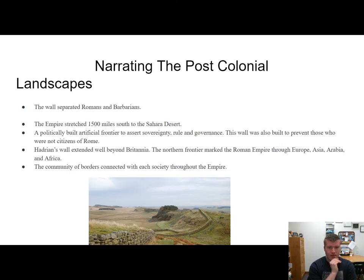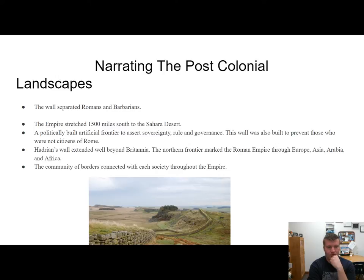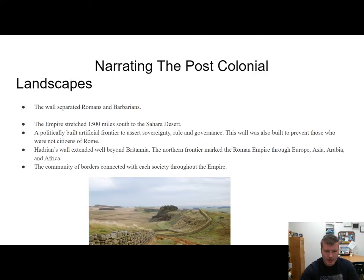Hadrian's Wall was extended well beyond Britain. The northern frontier marked the Roman Empire through Europe, Asia, Arabia, and Africa. This really does show how far they expanded and how they did it. To me, this shows how powerful the Roman Empire was during its reign. It was a great source that I learned about how this wall helped them build and expand. The community of borders connected with each society throughout the empire. And then on to my next source.